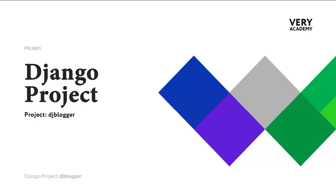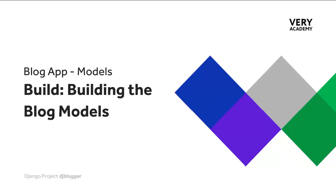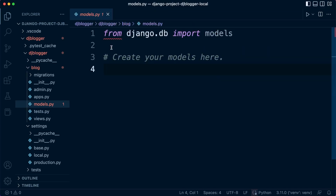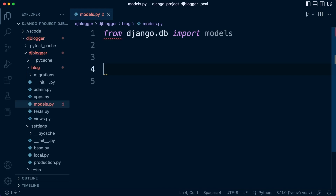All the data generated in this project will be stored in a database, so we need to specify our database tables and the fields within those tables — the fields being what data we want to store. Let's go ahead and build our blog models. Navigate to the blog folder, our blog app, and inside there we have the models file. For the start of this project, we're only going to need one table to store the posts in our blog.